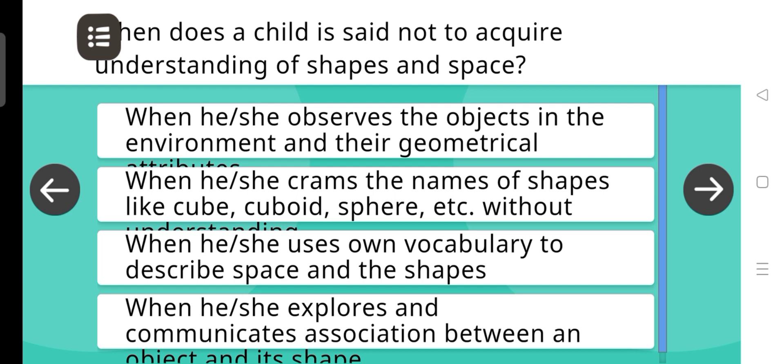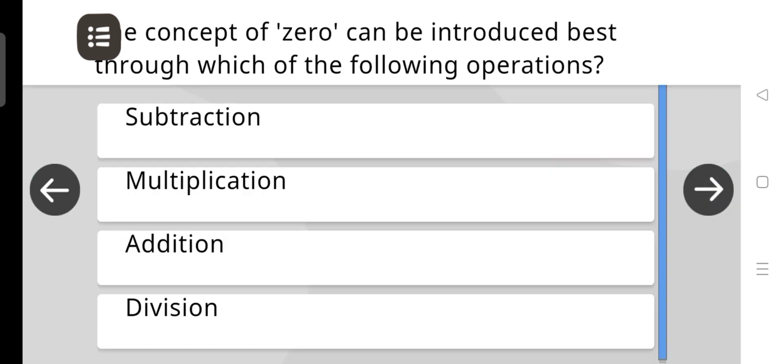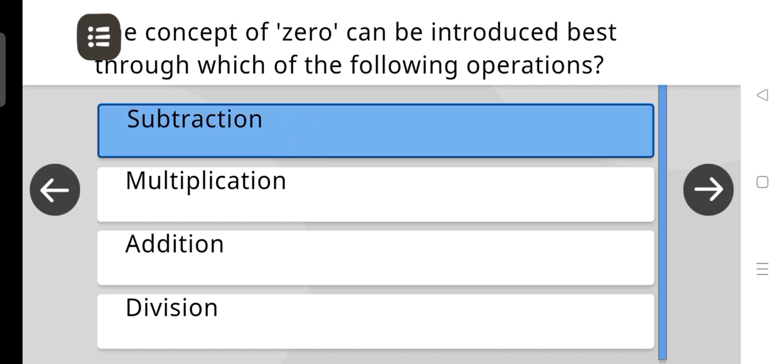When is a child said not to acquire understanding of shapes and space? The correct answer is: When he or she crams the names of shapes like cube, cuboid, sphere, etc.